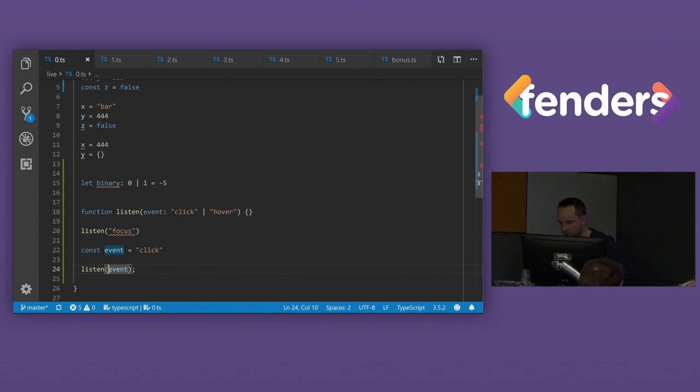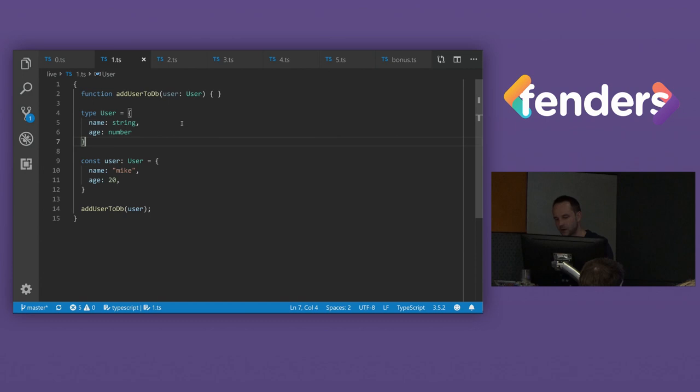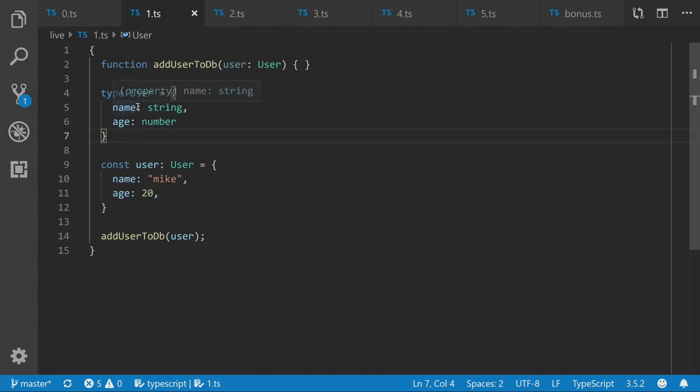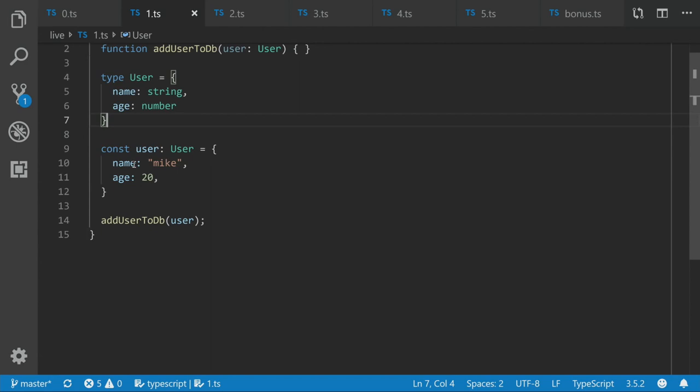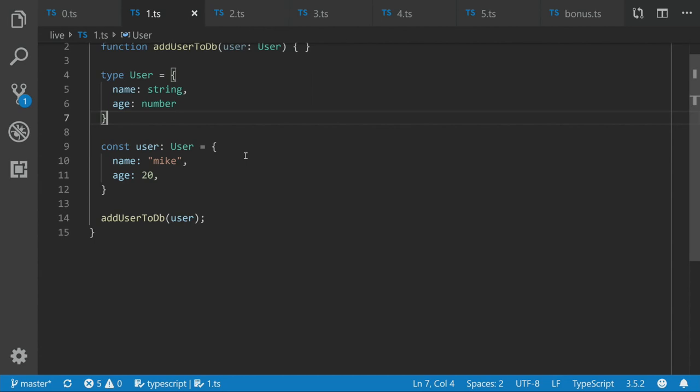So let's see how this works. Let's take a bit of a step further and see how this works with objects. So say we've got this function, add user to DB. It takes a user of type user, and user has a name with a string, an age with a number. We can then declare a variable of type user, name Mike, and maybe optimistically age 20.